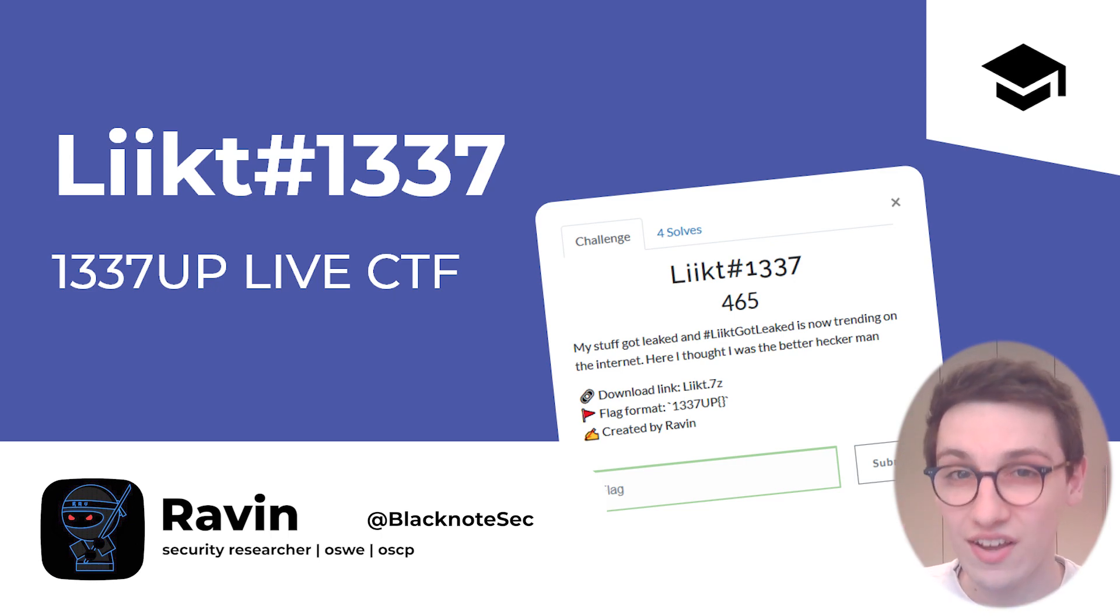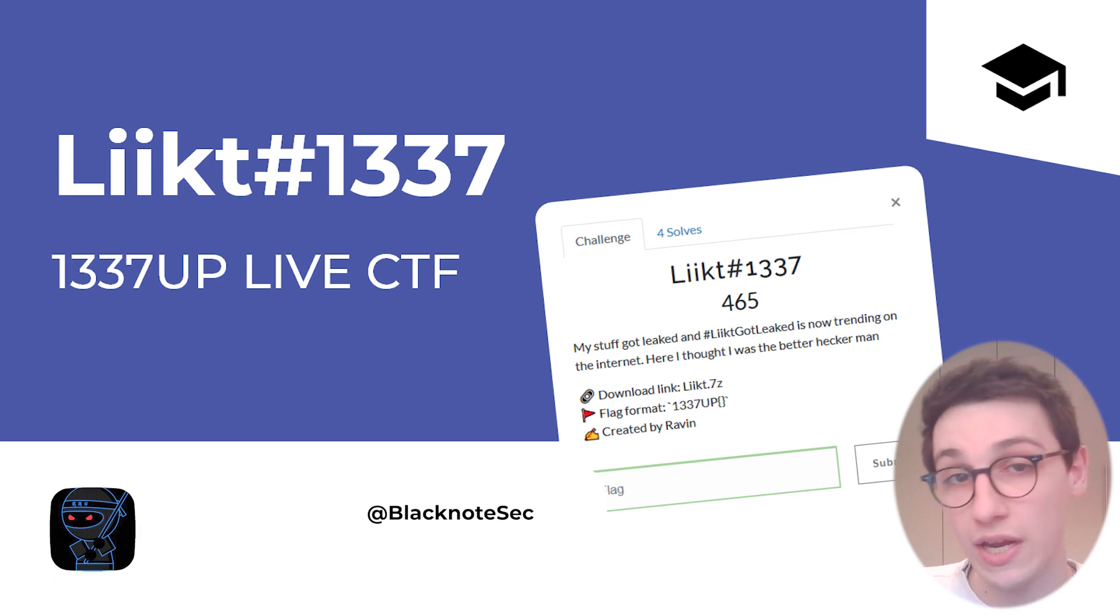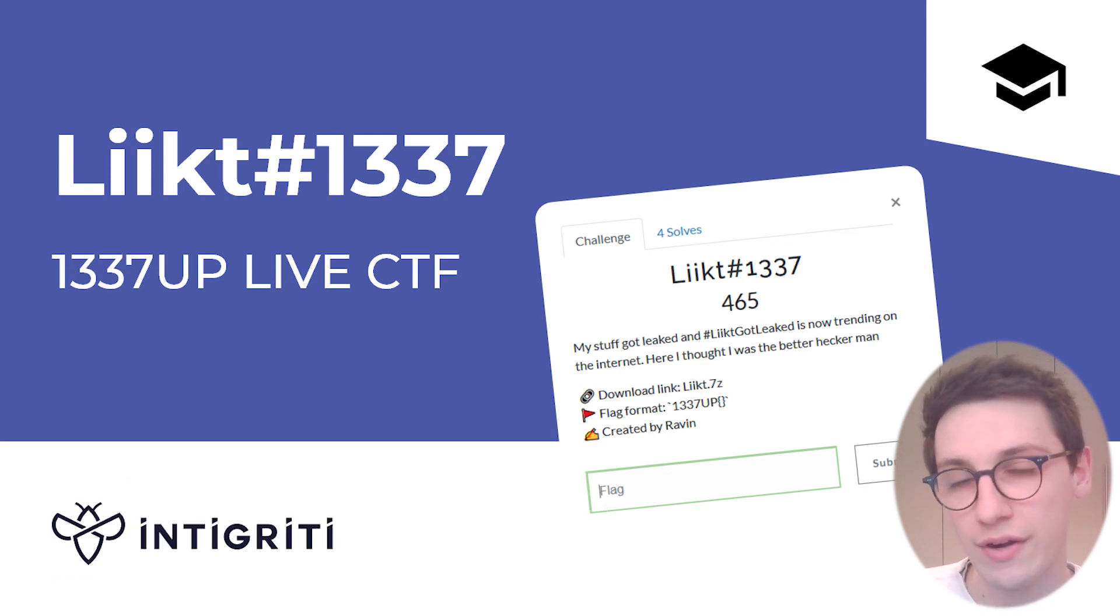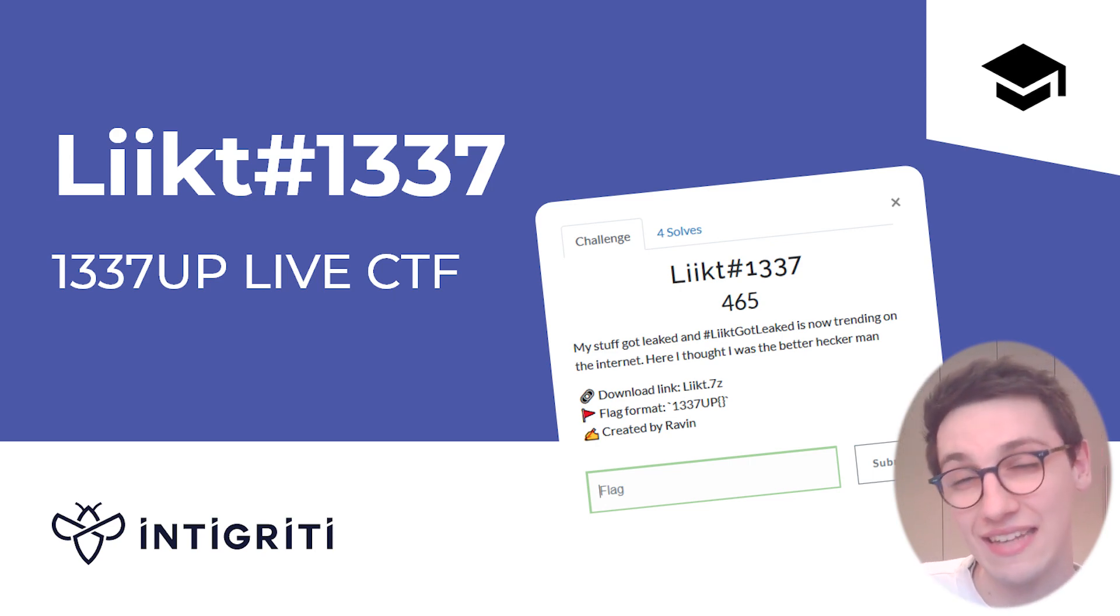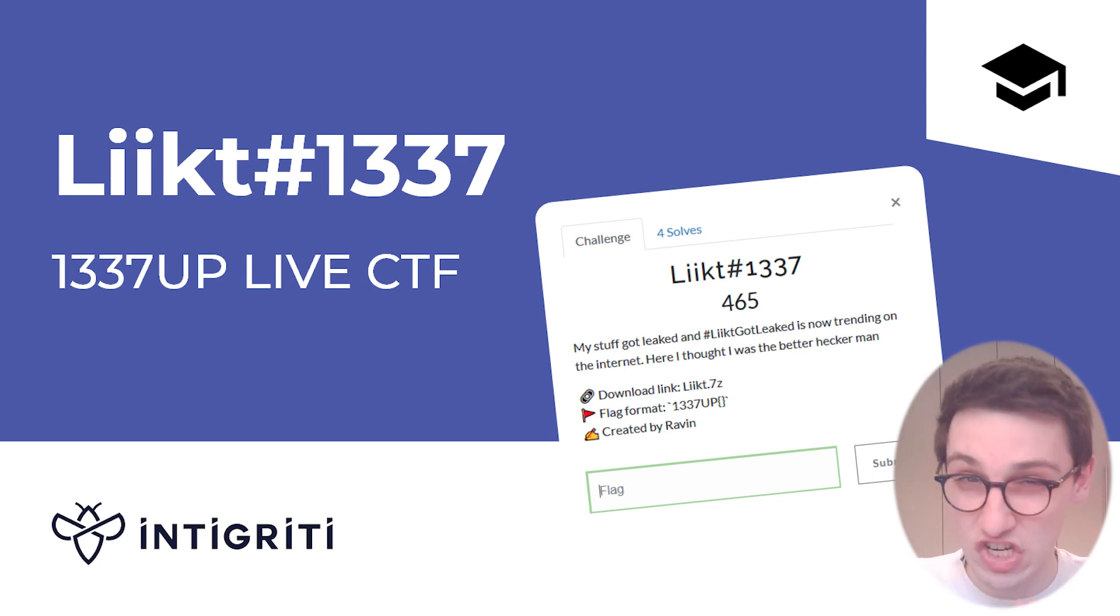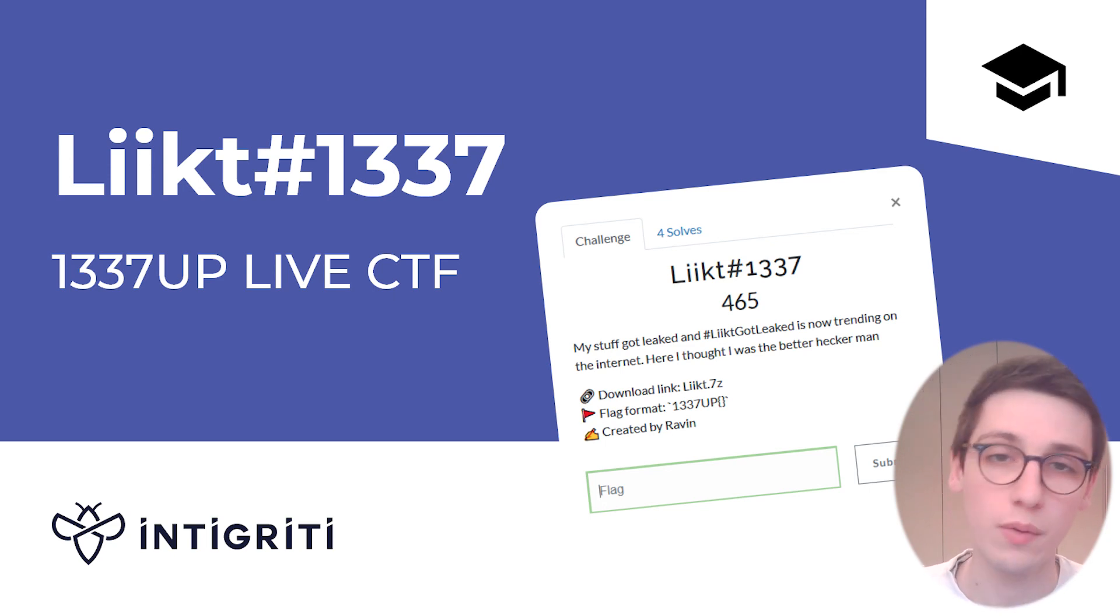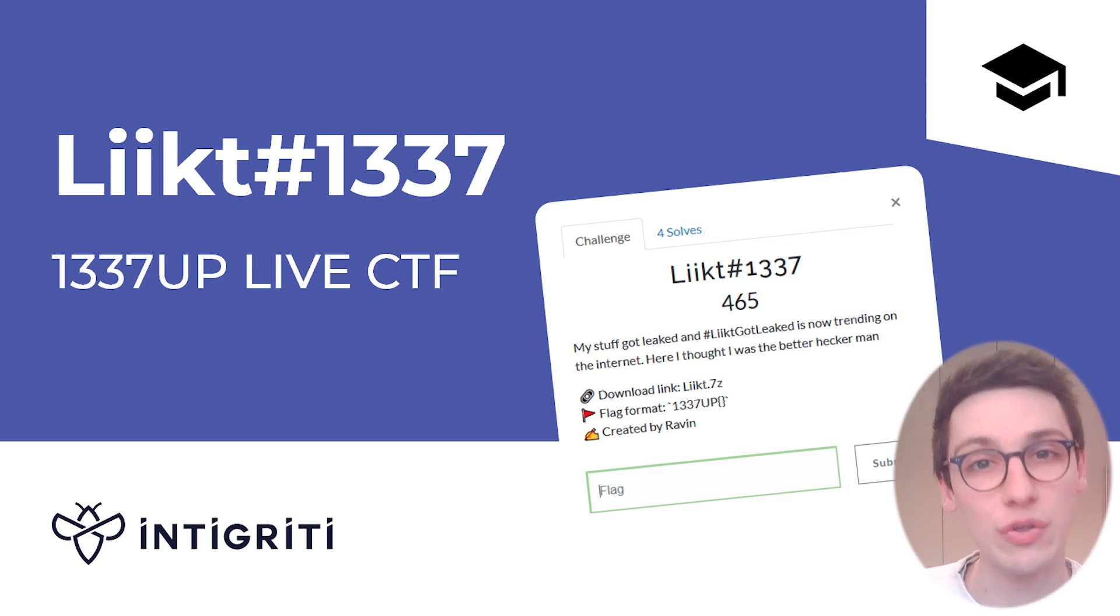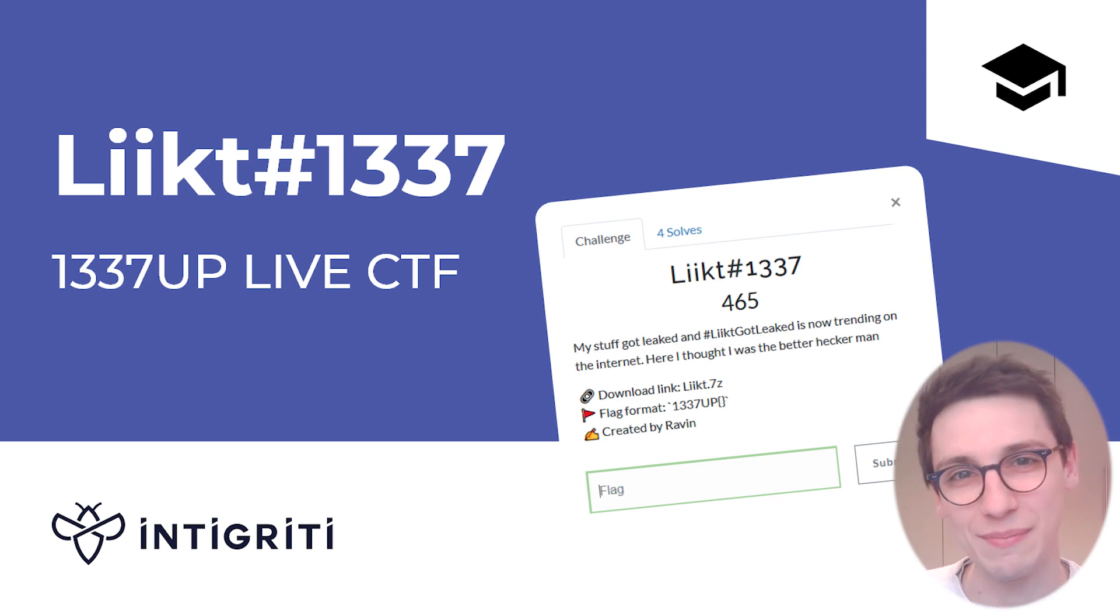This challenge did not get any solves in the beginning of the CTF. All of the top teams were trying but couldn't solve it, and all of a sudden out of nowhere Faith solved the challenge. Something you should know about her is that she had never participated in a CTF before. This was her first ever CTF and she immediately got a first blood, which I think is so incredibly cool. That's why we invited her onto the show to come and explain to us how she solved it.